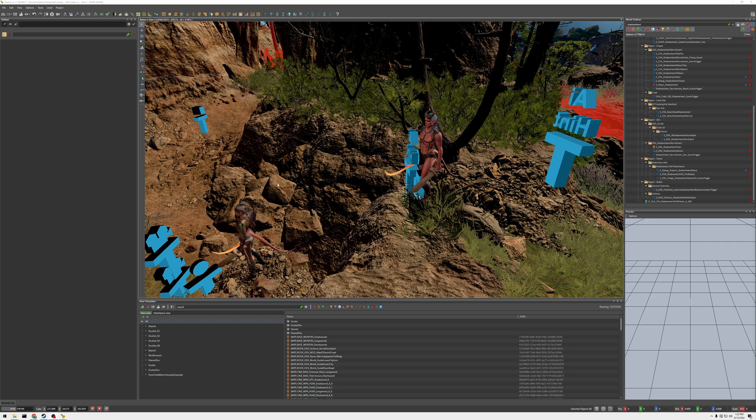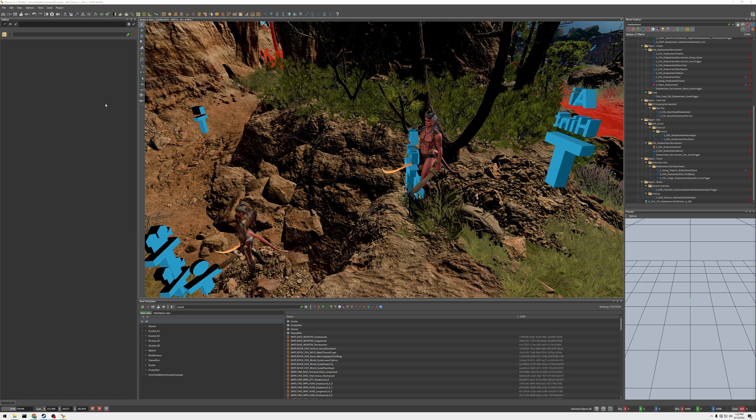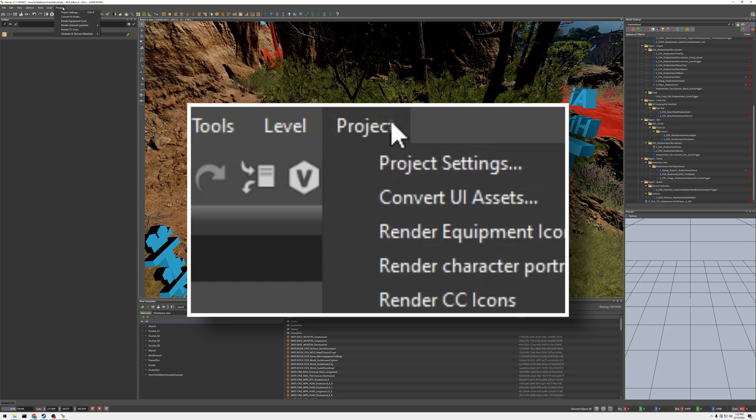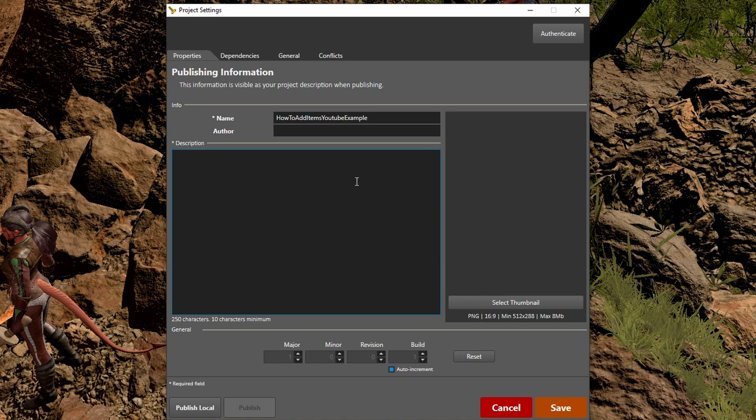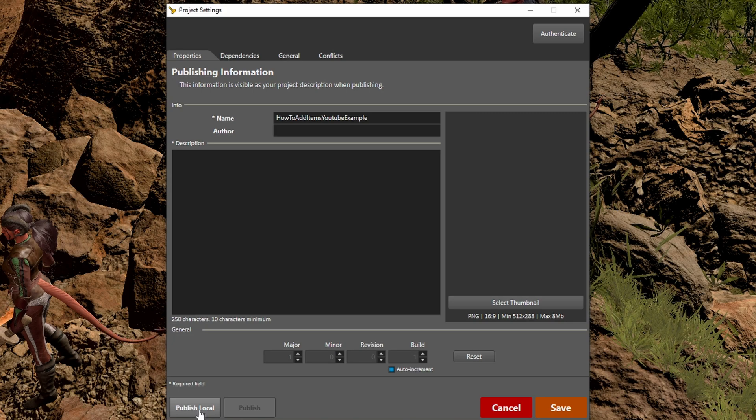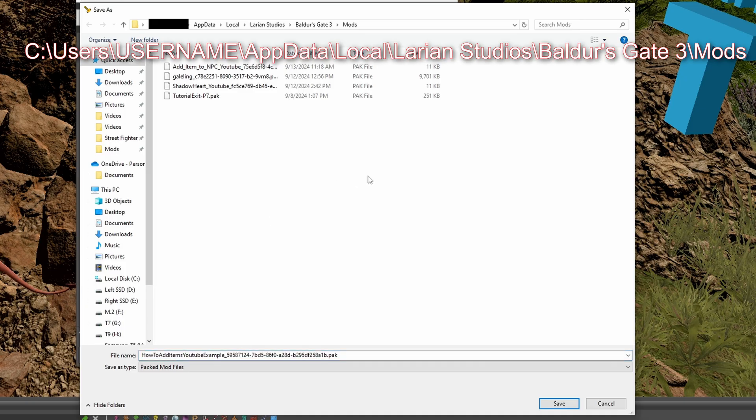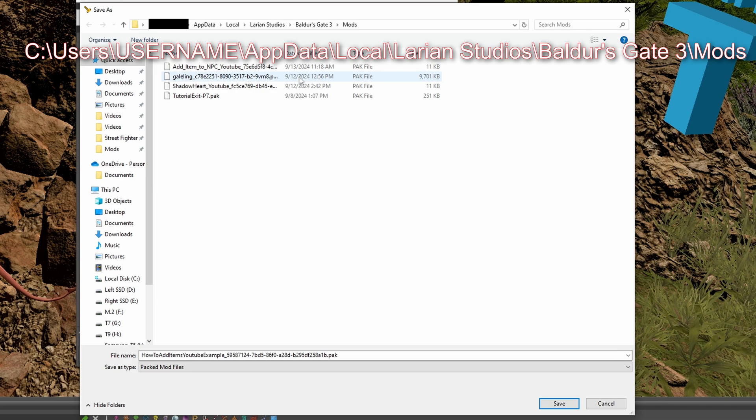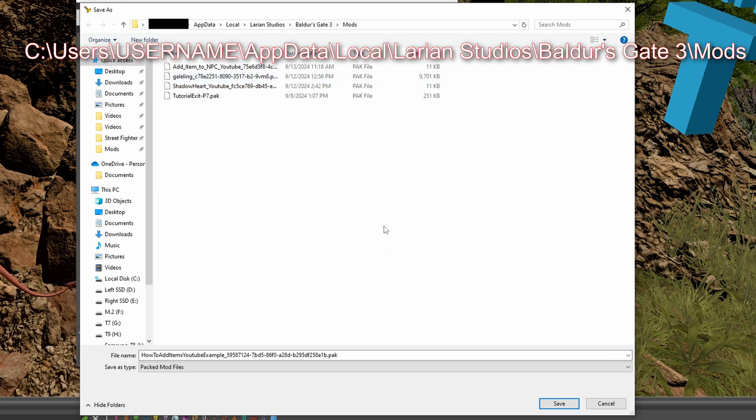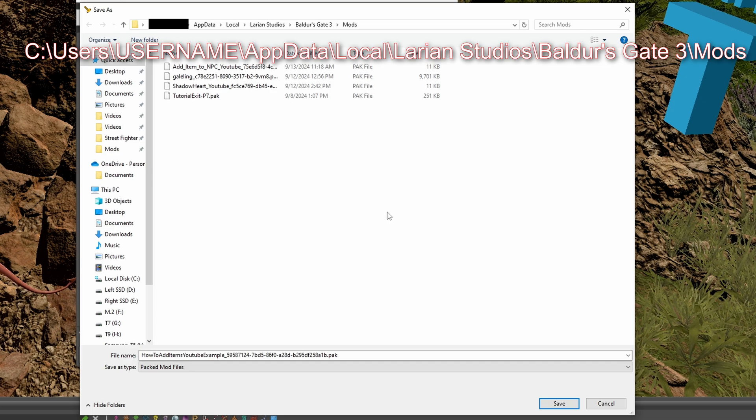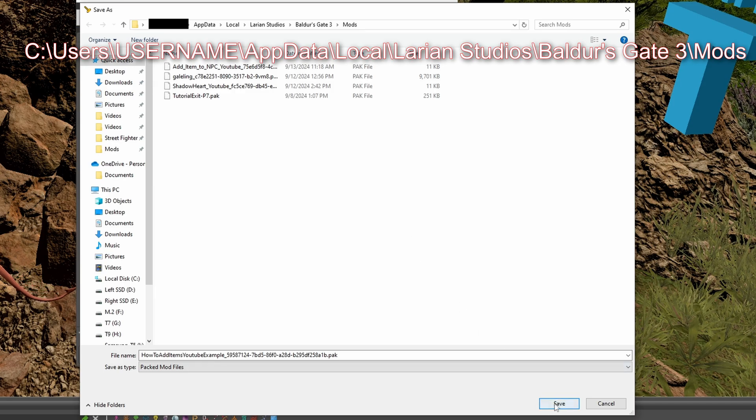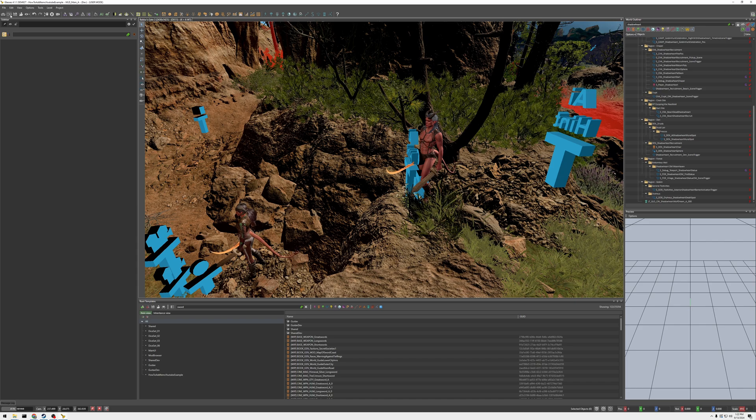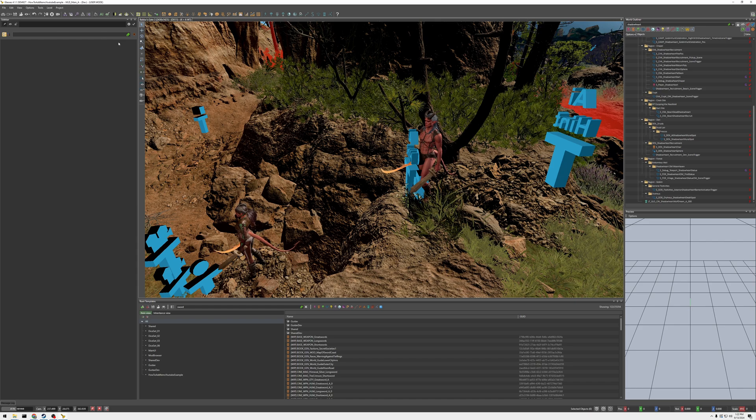Anyway, now let's move on and just show you in-game the changes. But, before we do that, we have to export the mod. So, let me come up here to projects, project settings. And, let's publish locally, local publish the mod. And you'll see here, it's where your mods are. If it doesn't default that, then, you know, should be your app data, local, Larian Studios, Baldur's Gate 3, mods. So, let's go ahead and save that. And, now let's go into game.